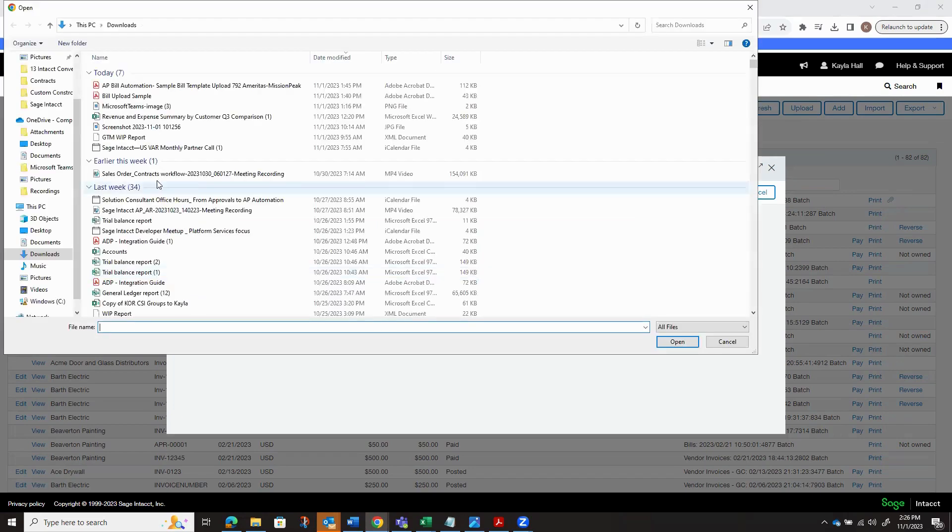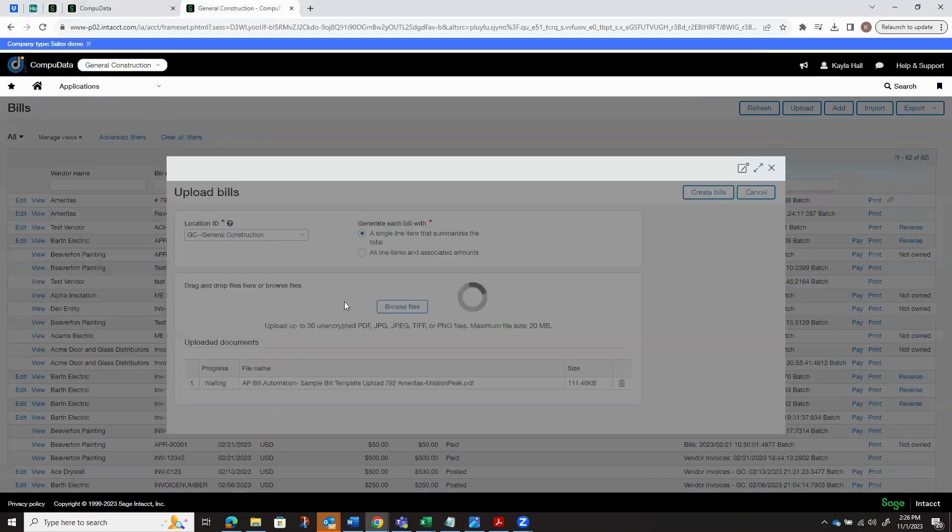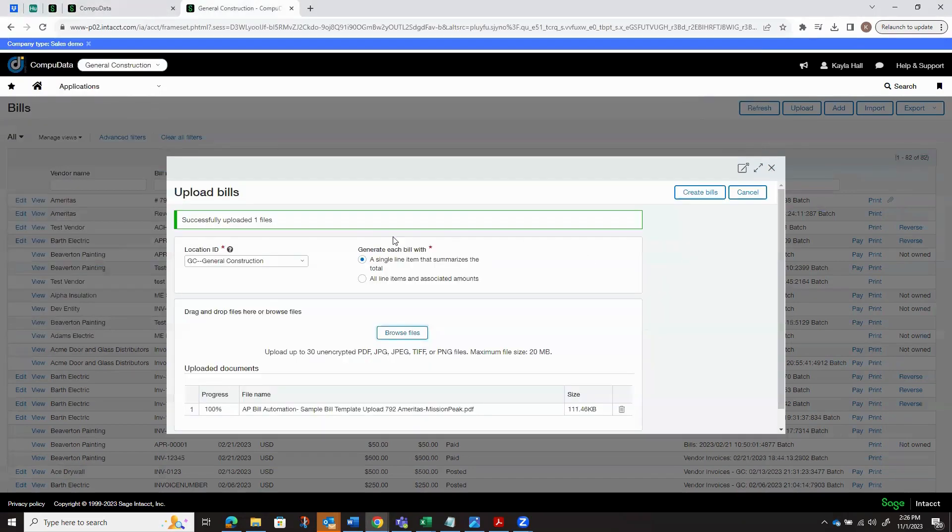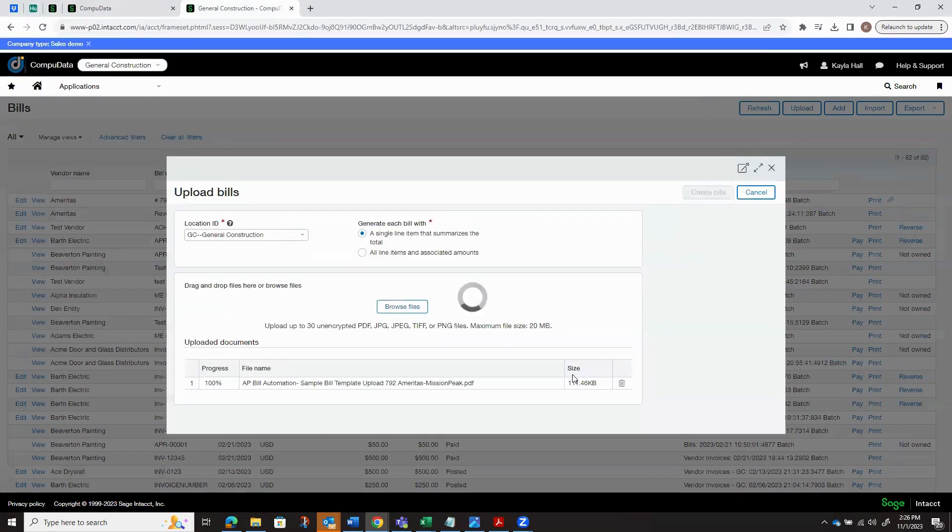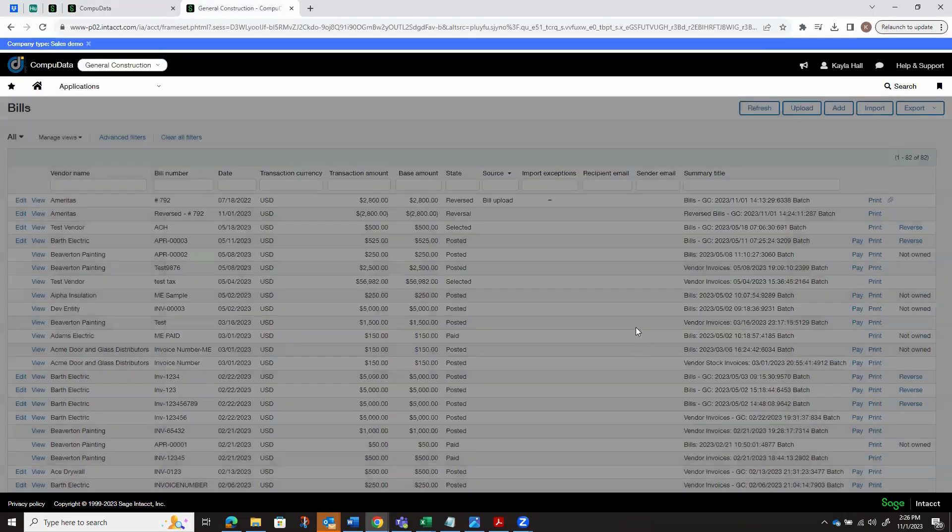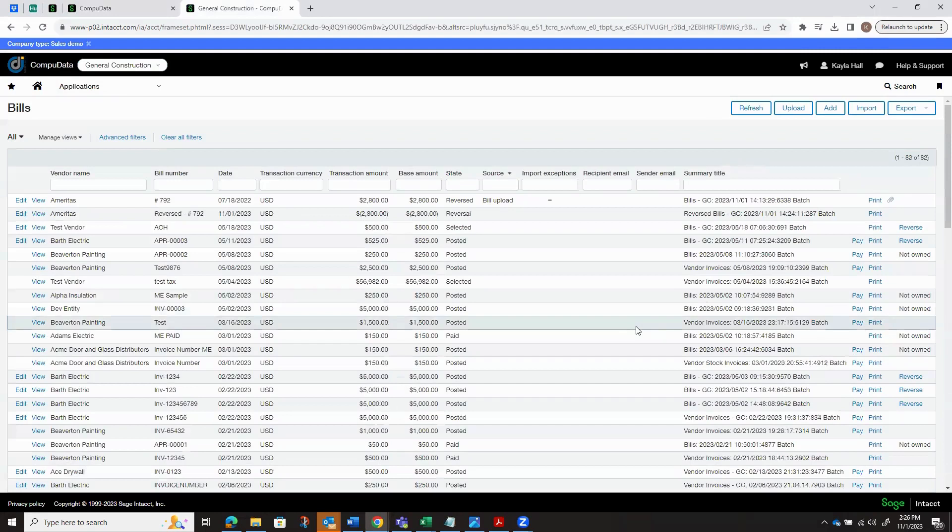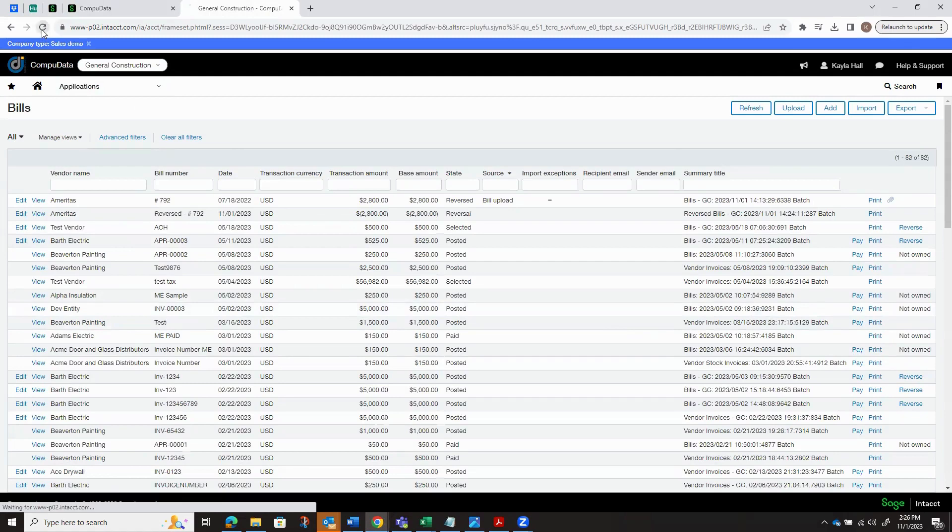I'm going to go ahead and browse. I will go ahead and select my AP Bill Automation here. We'll hit to create bills. I also currently have my environment configured to post these bills as a draft status.